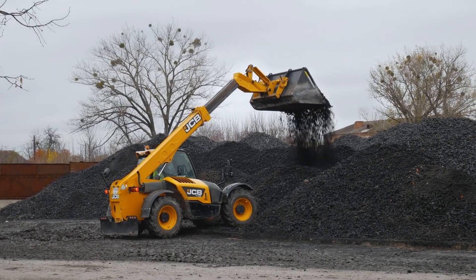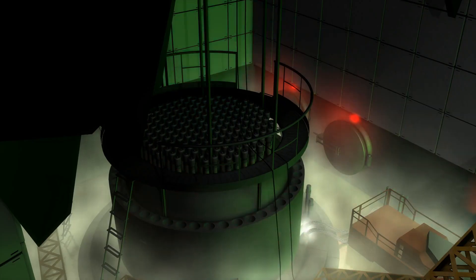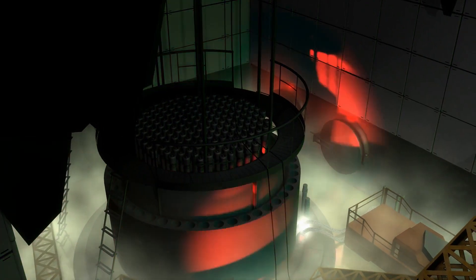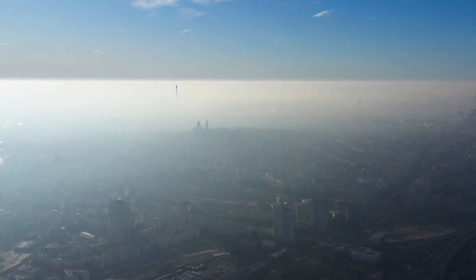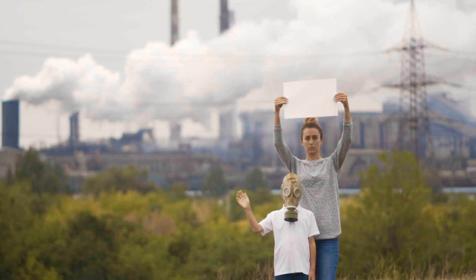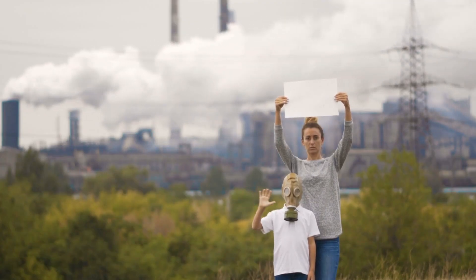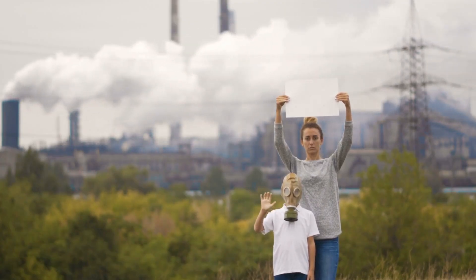Power plants like these are considered to be non-renewable energy sources because the fuel cannot be reused after being converted into heat to create steam. This process of burning fuel also creates a by-product of harmful greenhouse gases that pollute our ecosystems.